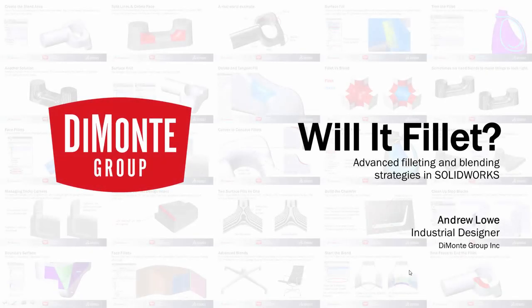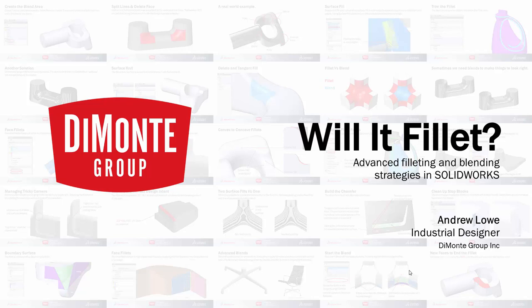Welcome to Will It Fillet, a series of SOLIDWORKS video tutorials presented by the DeMonte Group. In Will It Fillet, we take a look at using the fillet tool in SOLIDWORKS and ways we can add tricky and problematic fillets to our models.